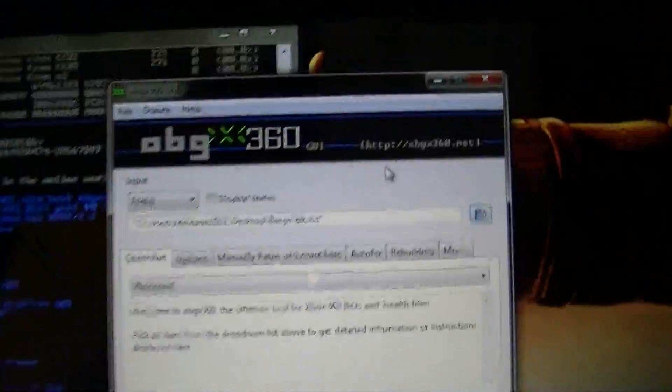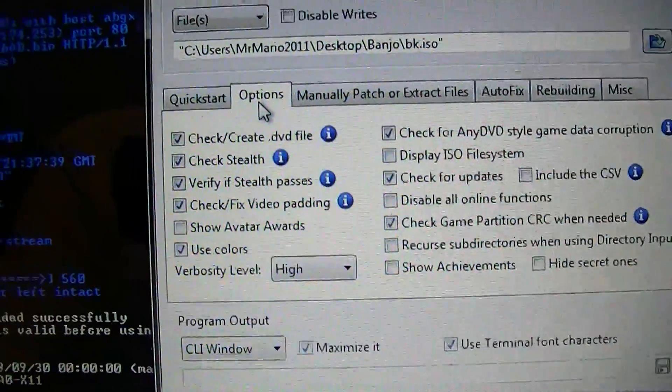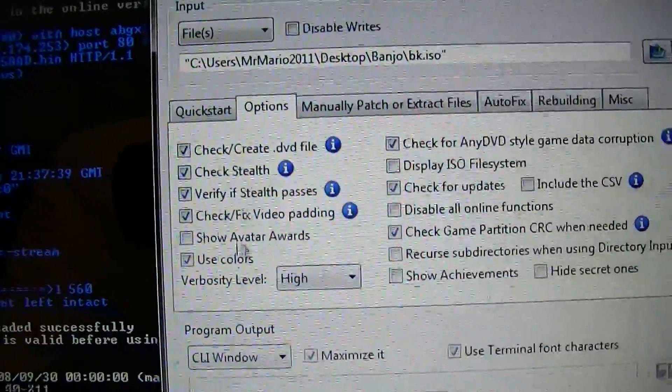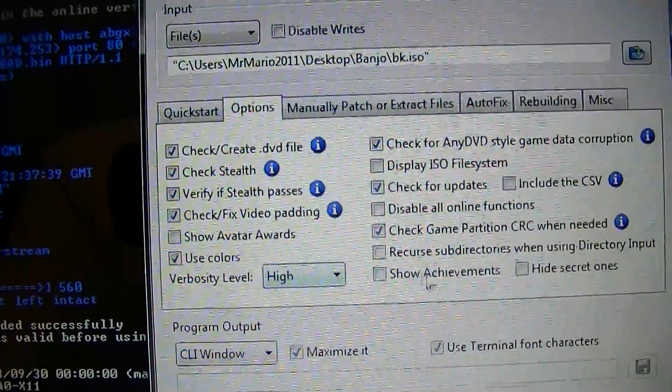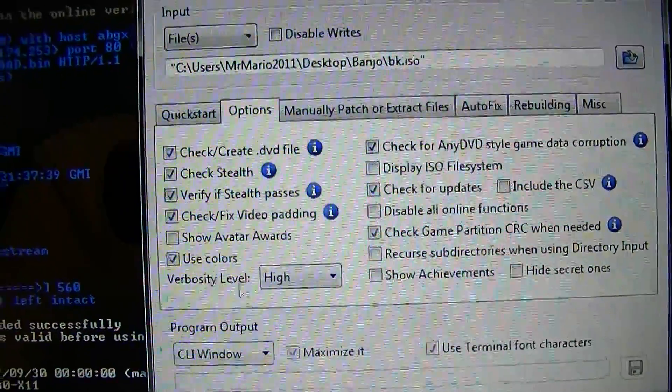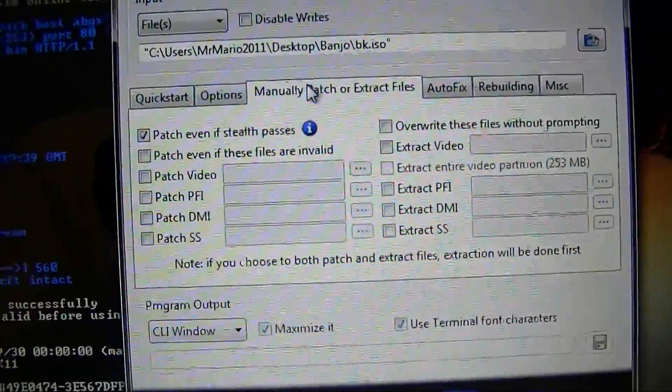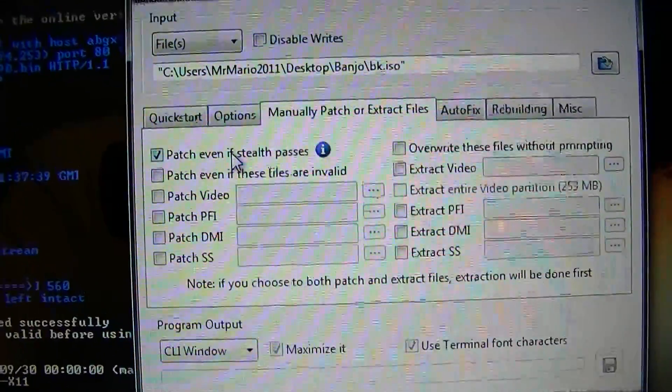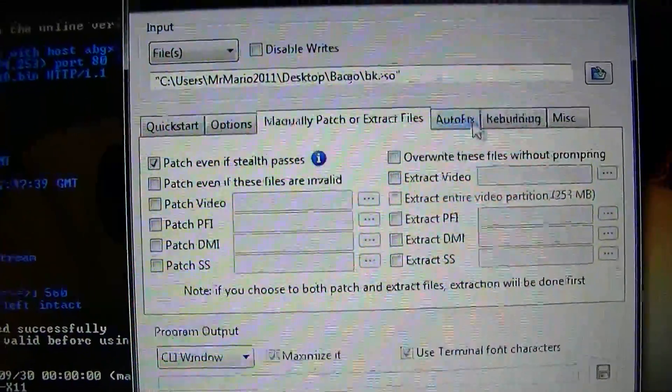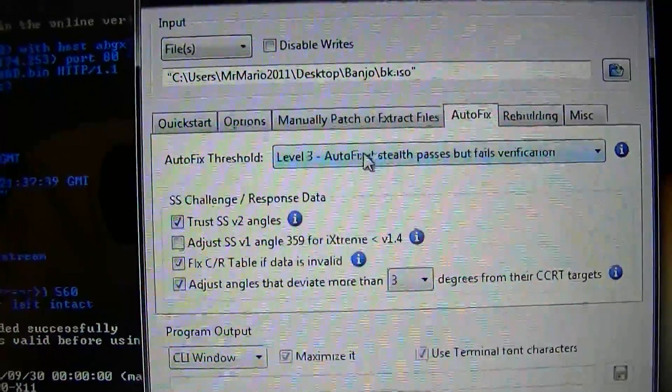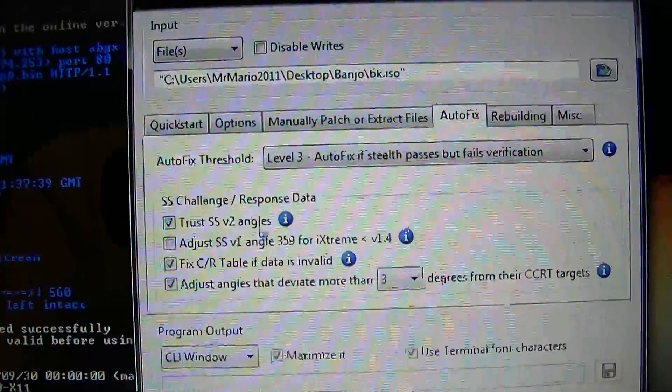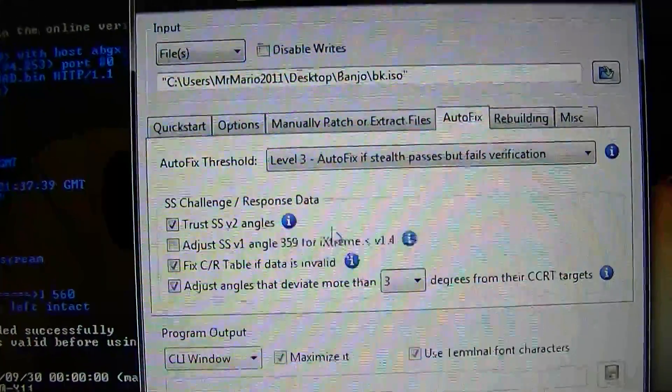I mean, you can go ahead and let it check for you. But then I'll show you, just again, these are the settings that you should use. Options. Go ahead, use all that stuff. This, keep it on high. Patch even if stealth passes. Keep this at level 3. Trust the SSV2 angles.